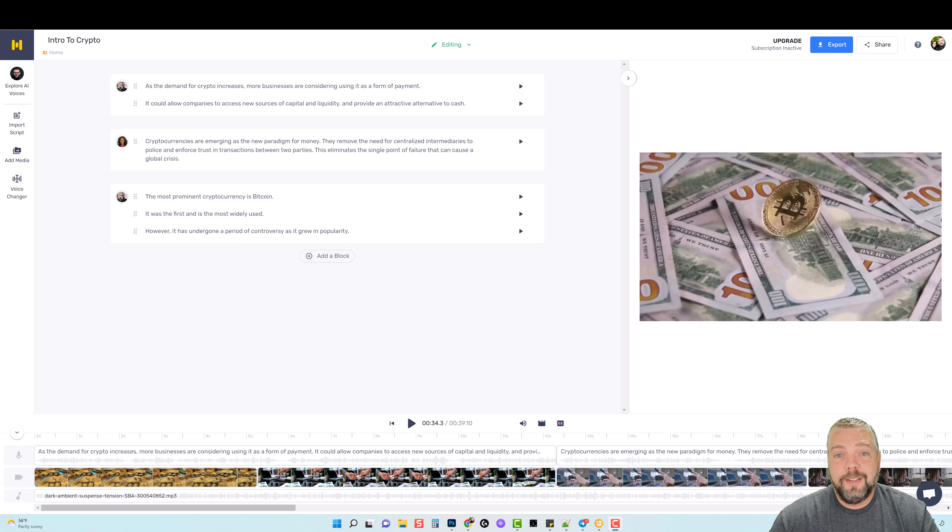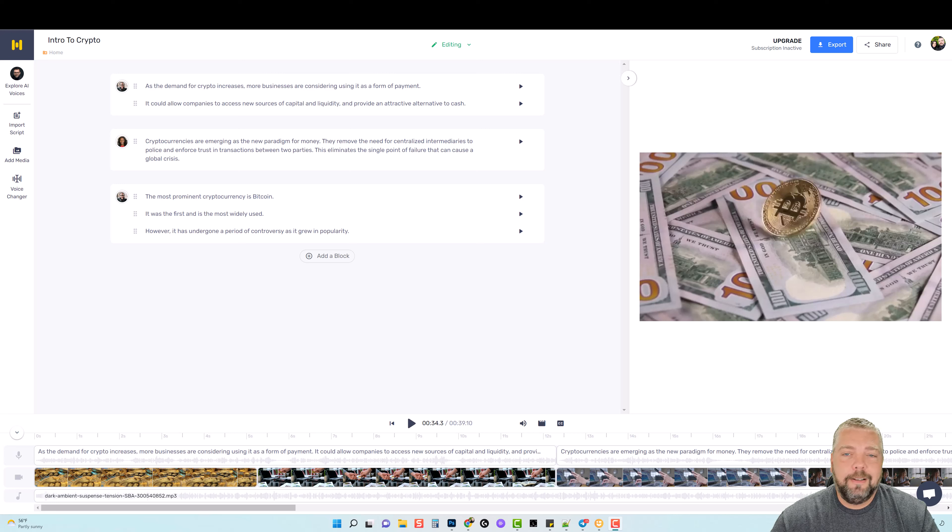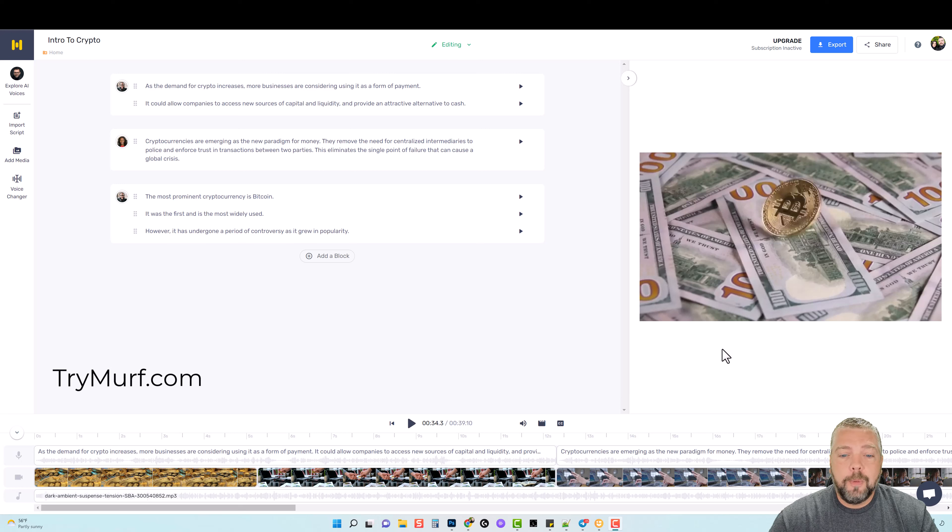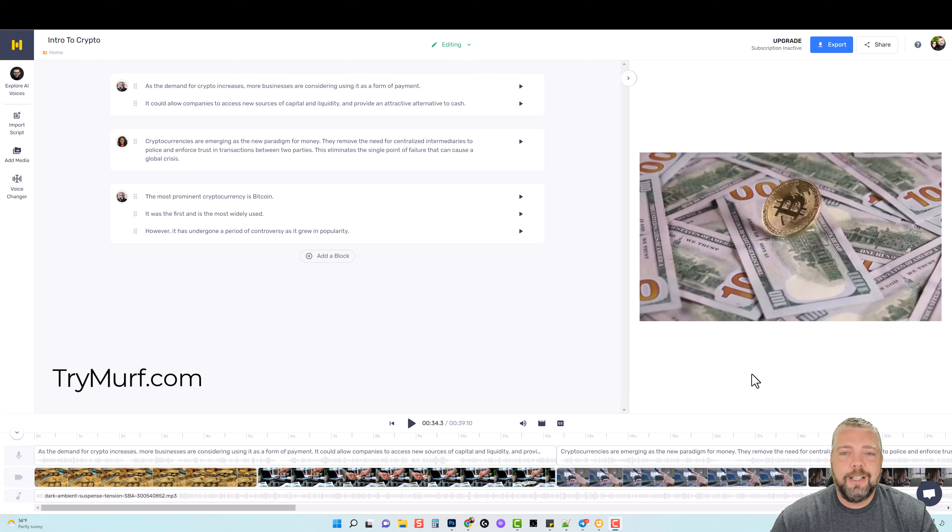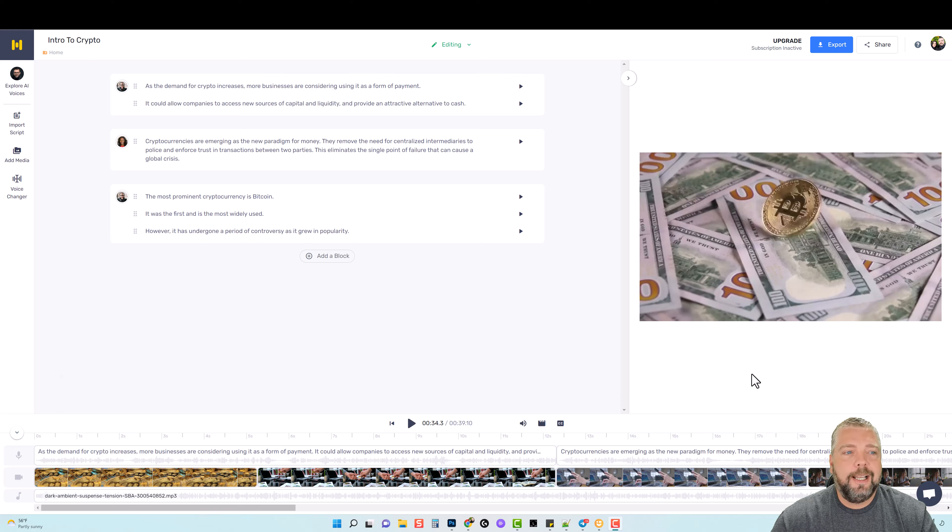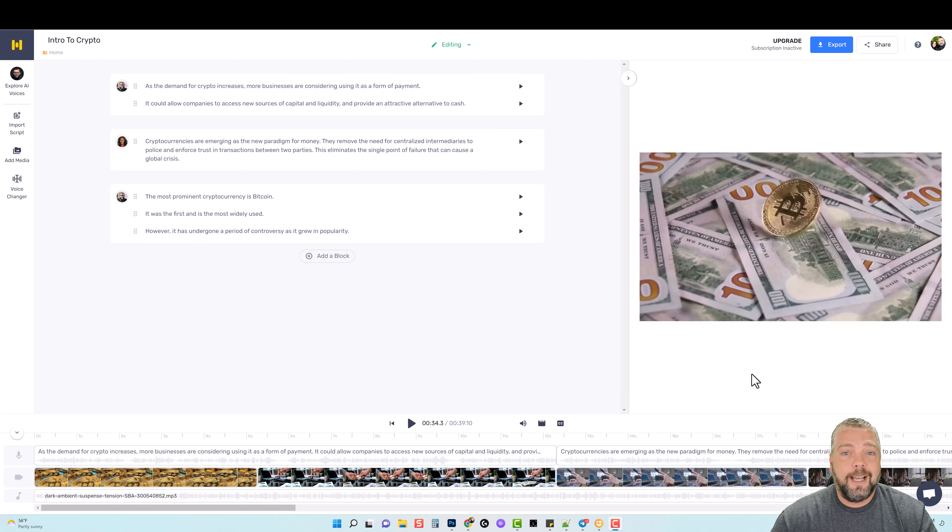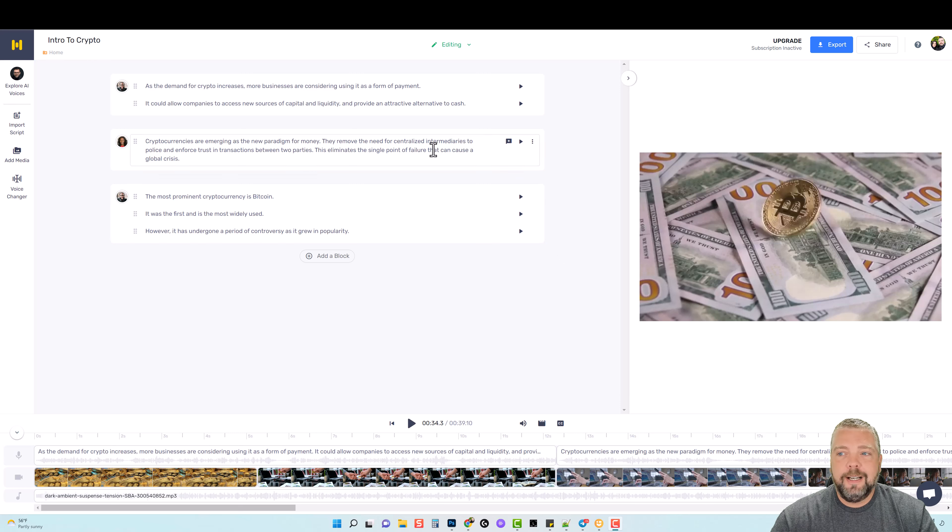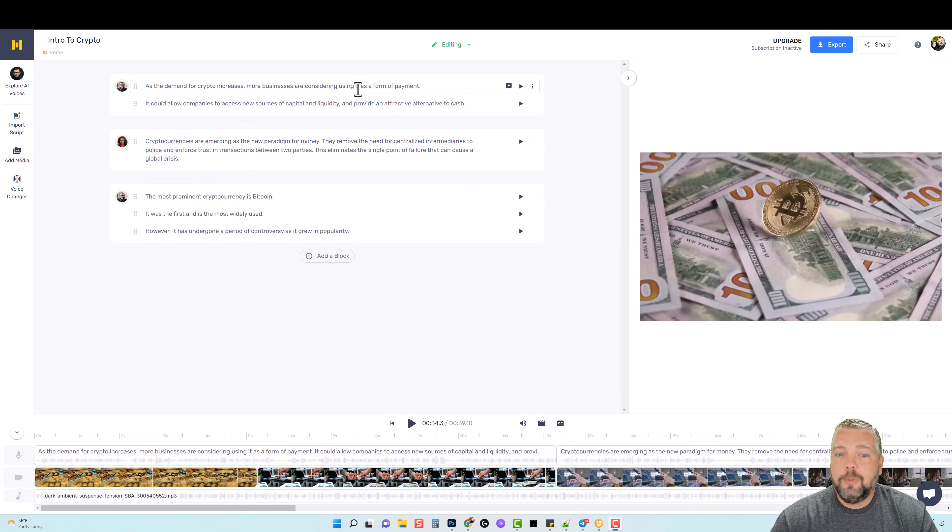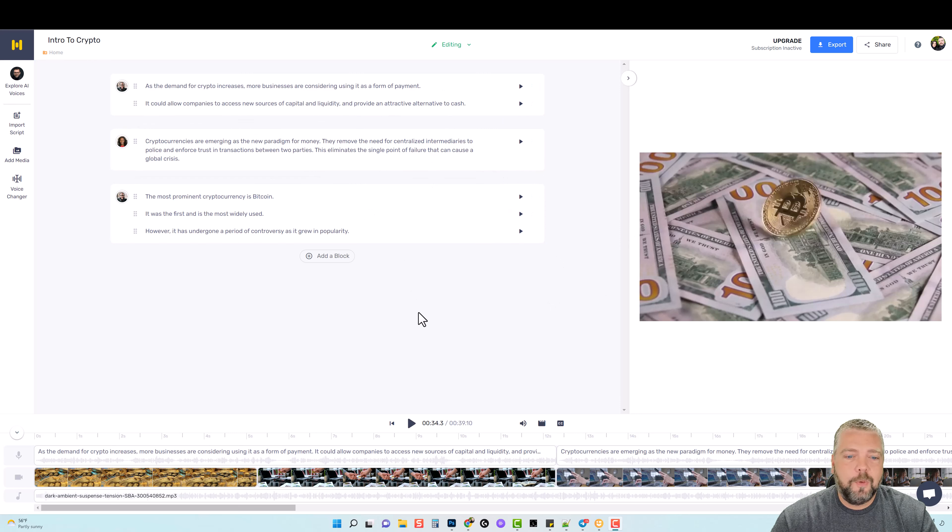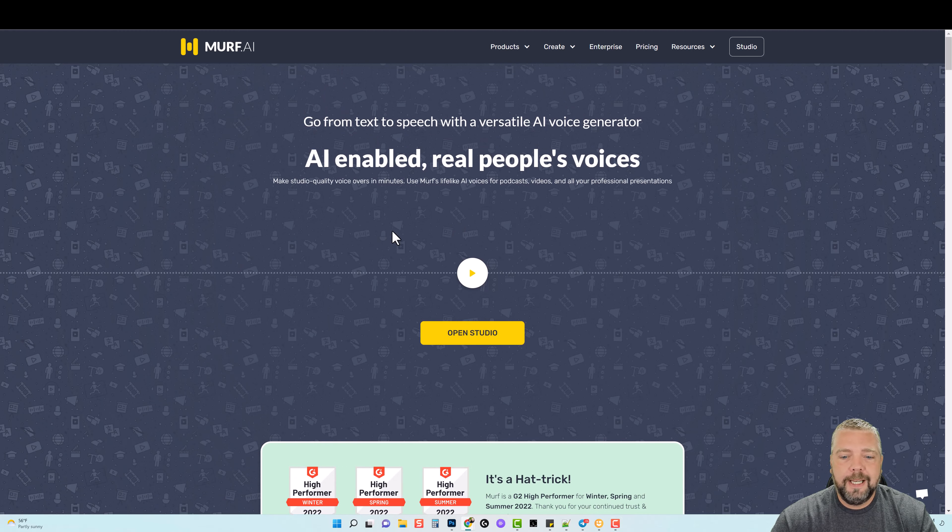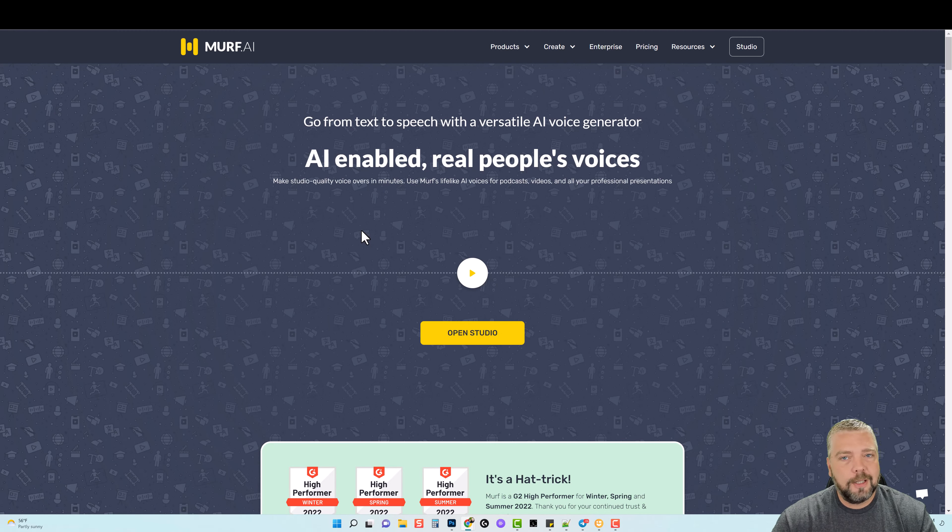Hey this is Chris with Vid Society. A while back I did a video on a voice generation tool called Murph, but what I want to do in this video is take you through it again and show you an update. This is a tool that a lot of people use and I'm going to show you why. This is the inside of it and I'm going to show you how I created this video, let you listen to some of the voices and show you how it all works. But first let's jump over to the home page.